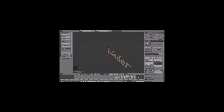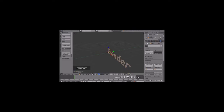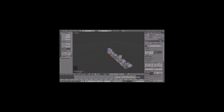Next, let's add some thickness to the text. So click on the Object Data button. I'm going to use an extrude value of .1. To round out the edges, you can enter a bevel depth value — I'm using .03. Then set the resolution to 3 to round off and smooth out the beveled edges.